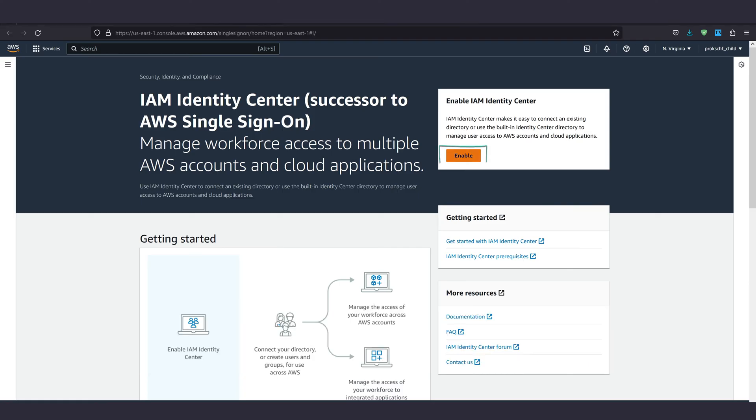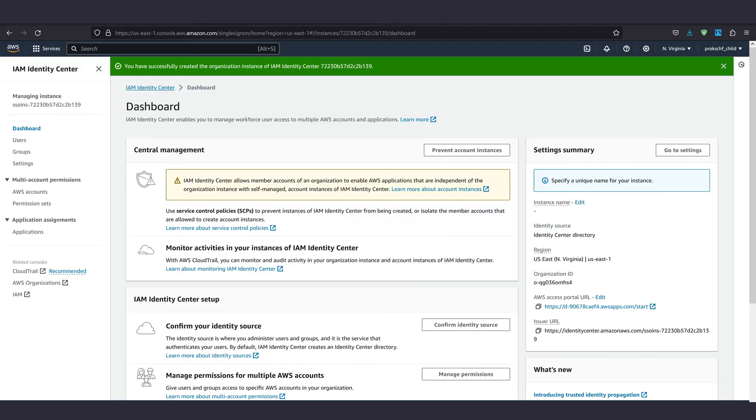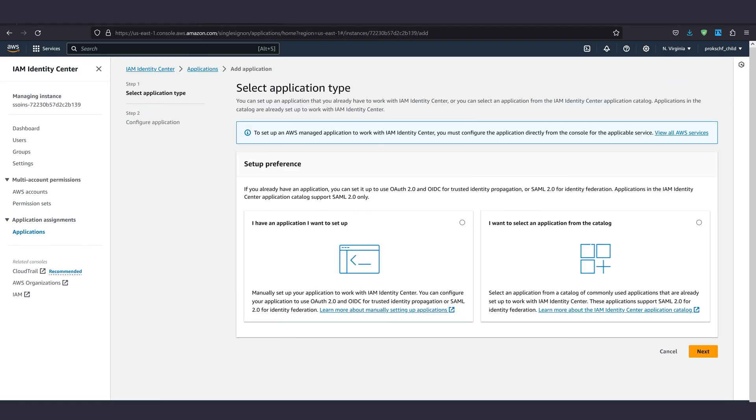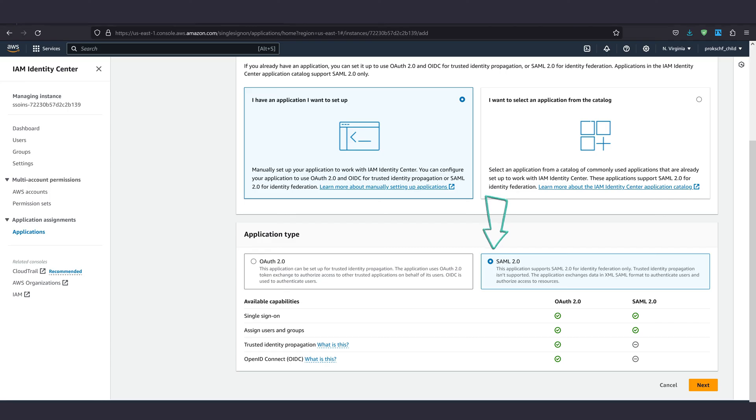There hit enable and proceed to the next page. Then go to applications and select add application. Select the left checkbox as we already have an application and go for next.